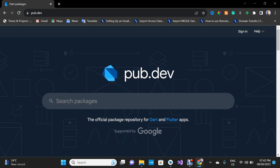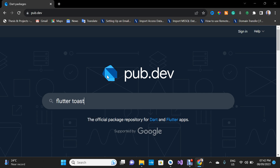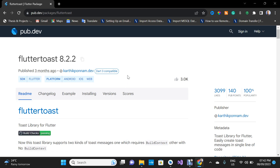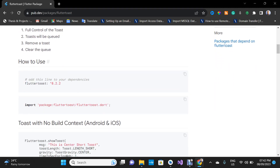Now inside the search packages, search for flutter_toast and press Enter on your keyboard. I'm going to click on the first package right there — flutter_toast 8.2.2. I'm going to scroll down a little bit, and then we have 'how to use.' Here we have the dependency for this package. I'm going to click on the copy icon.